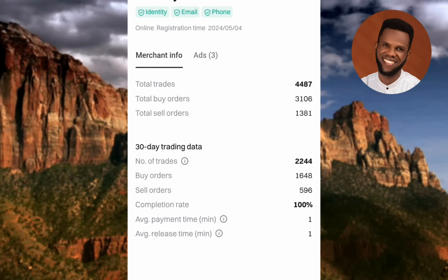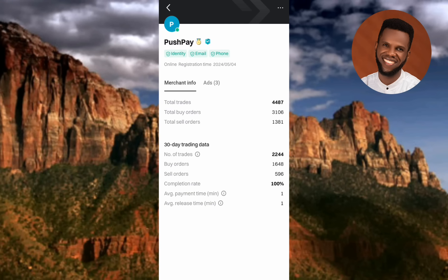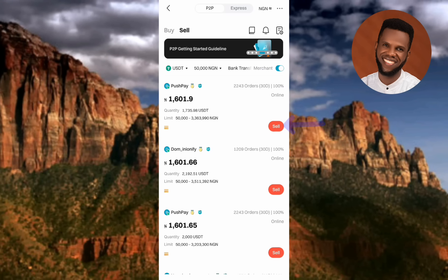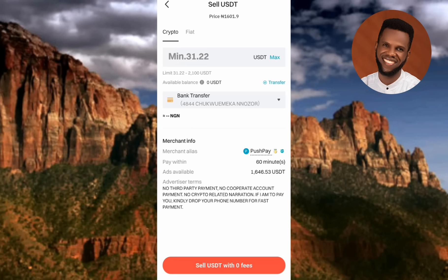After checking this information, go back and select the buyer you want to sell to. Tap on Sell next to whichever buyer you've chosen. This takes you to the selling page. The next step is to input the amount of USDT you want to sell — you can see where to enter it, so tap on that field.